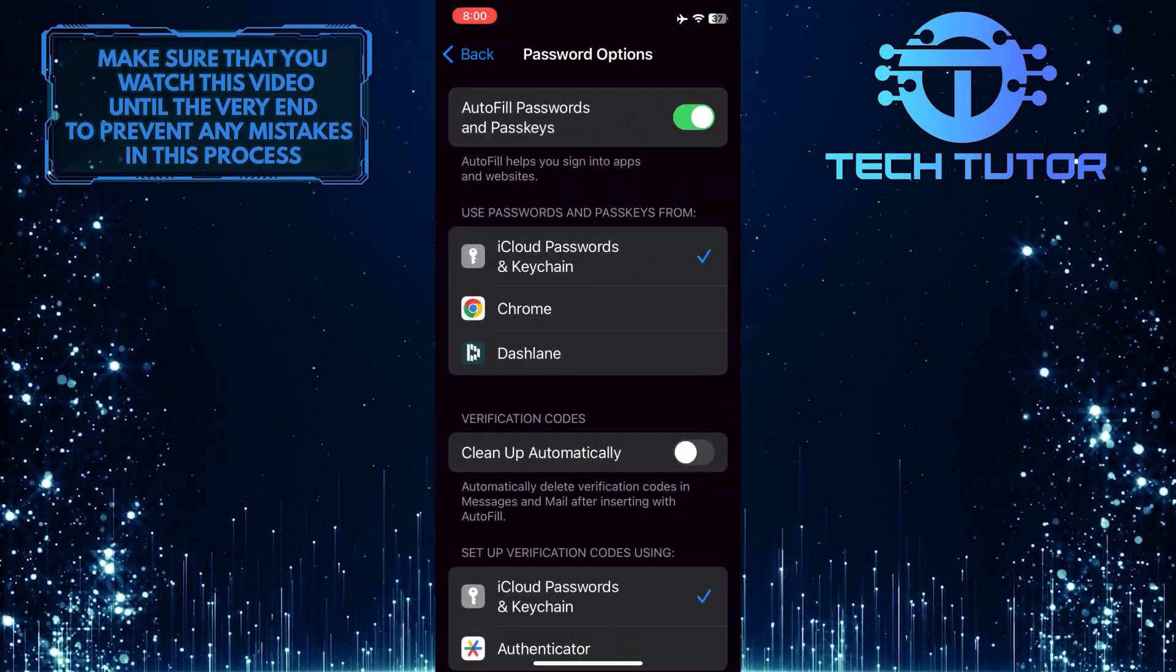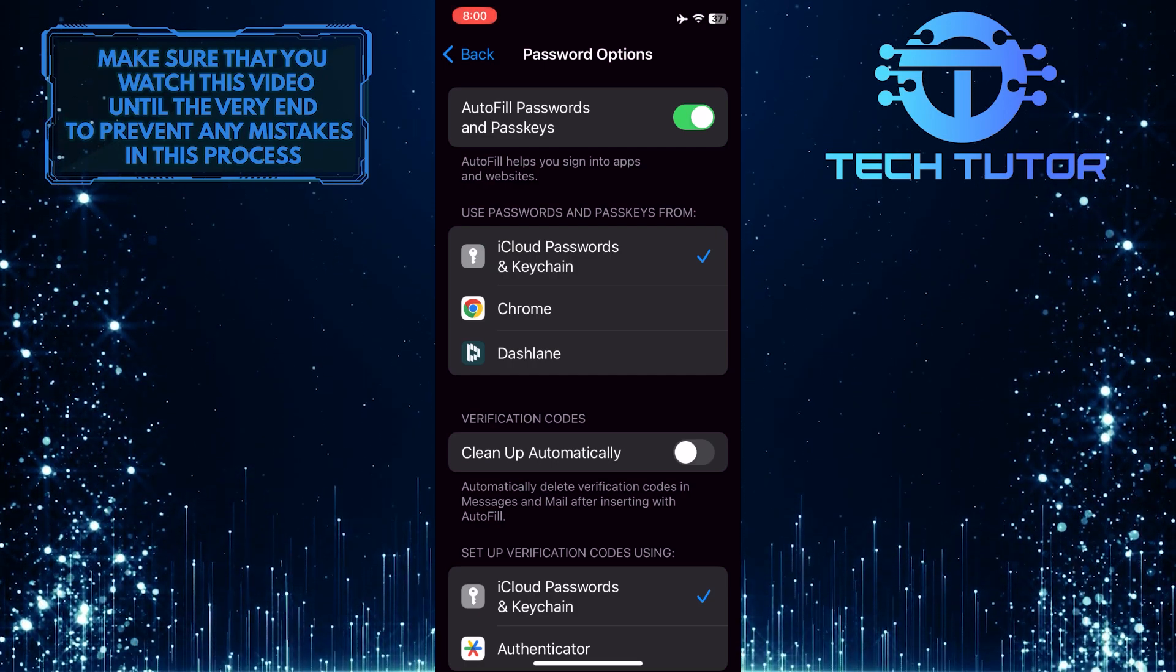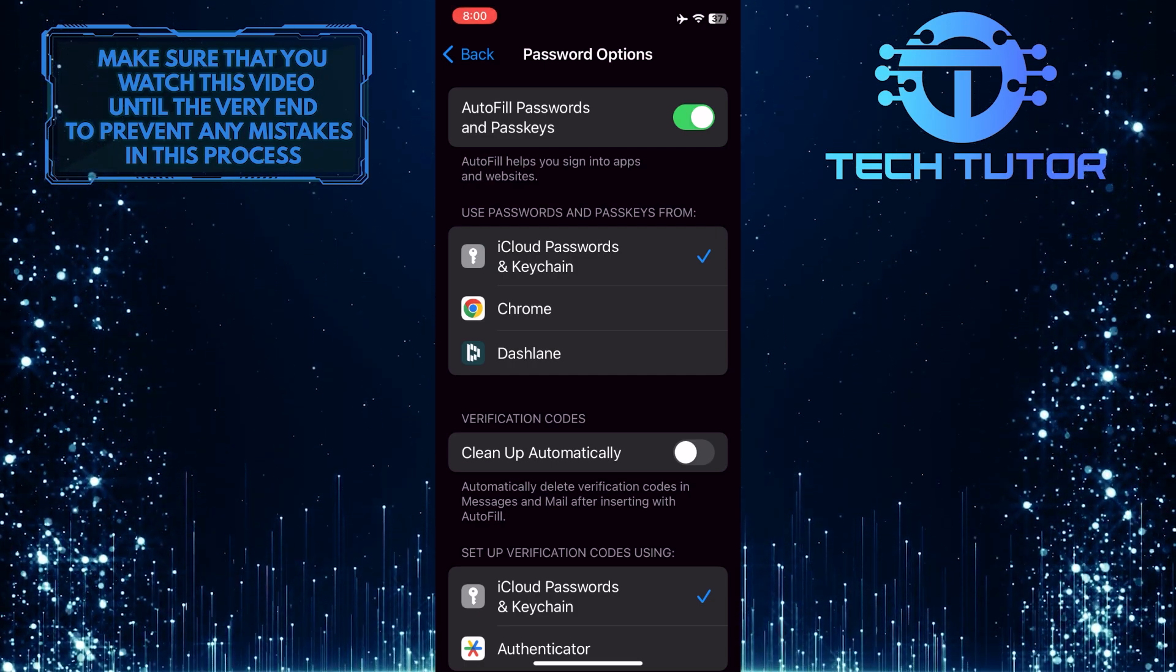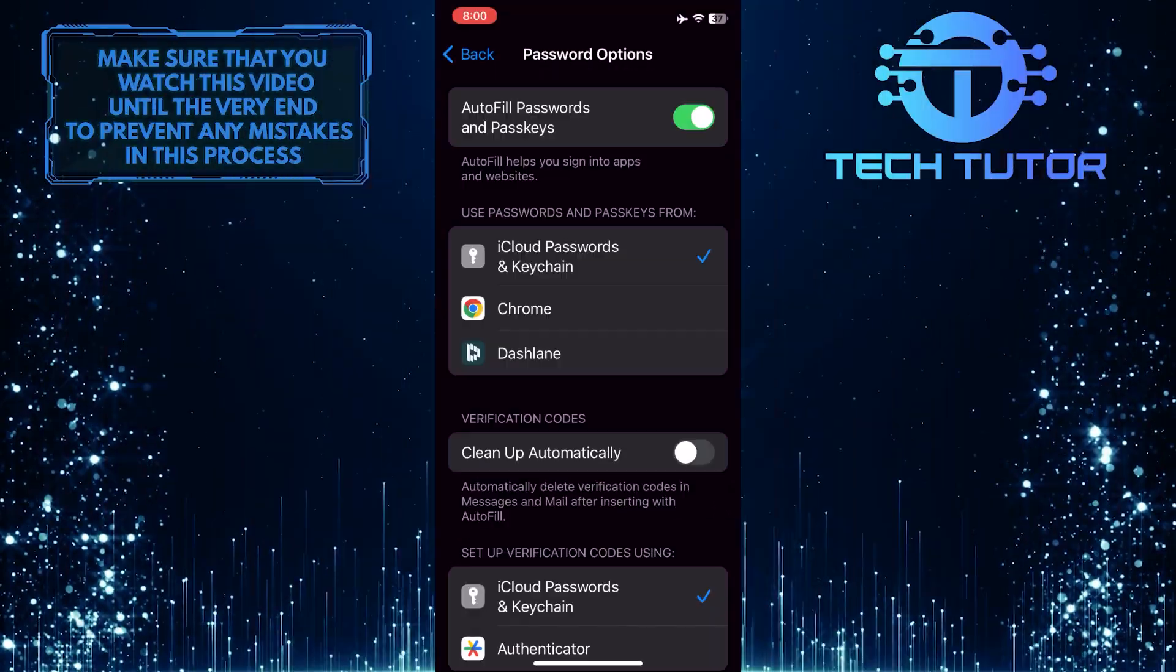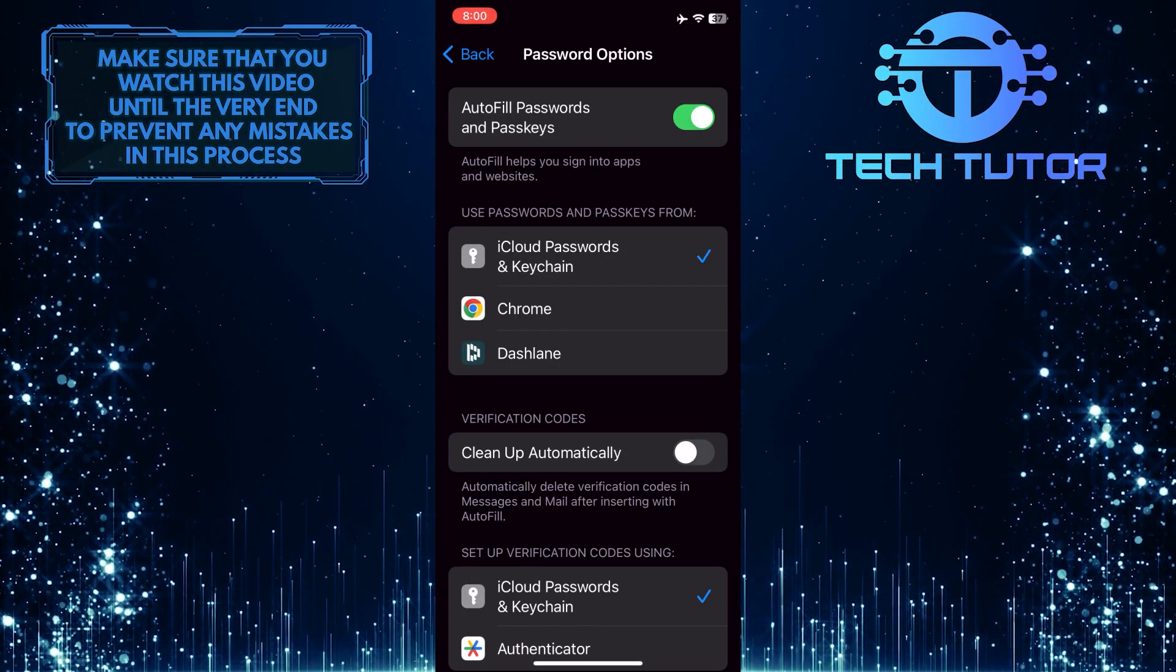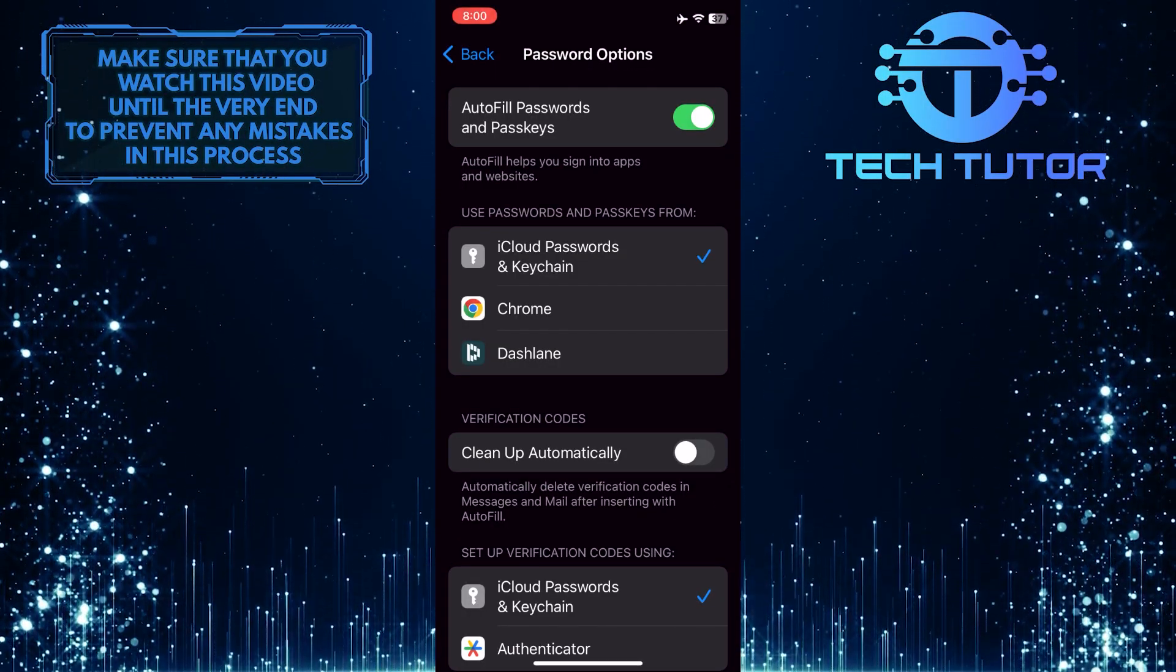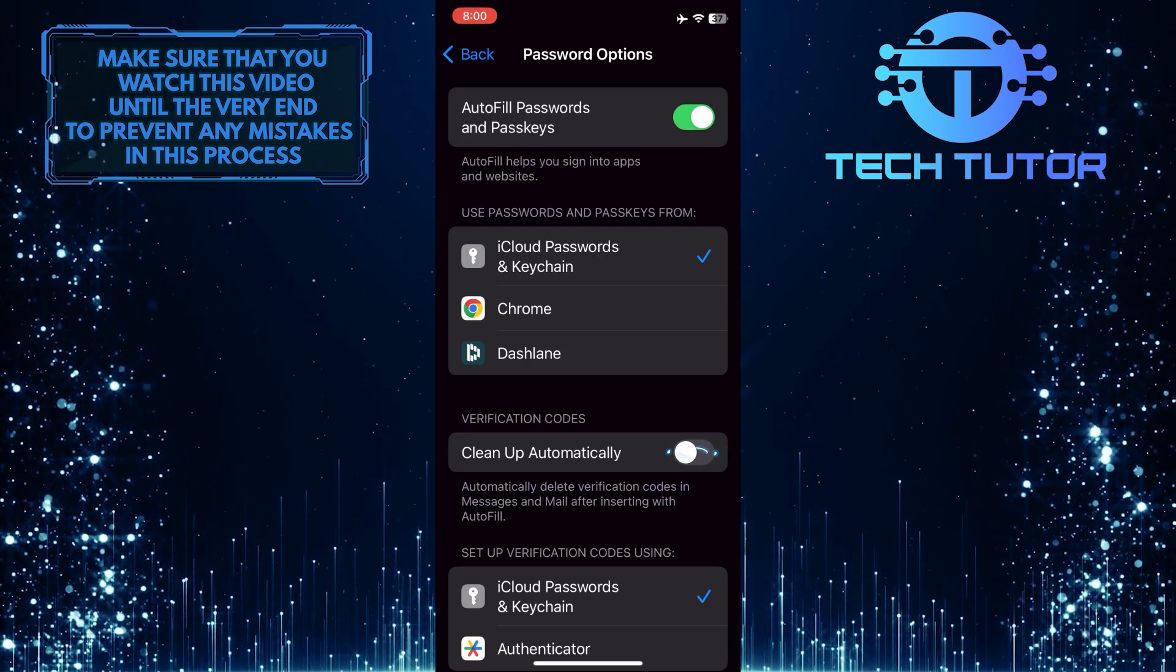Now, under the Verification Codes section, you'll see an option called Cleanup Automatically. Automatically delete verification codes in messages and mail after inserting with autofill. To auto-delete OTP on your iPhone, simply toggle on this switch over here.